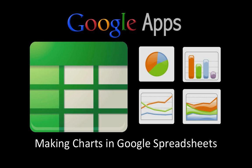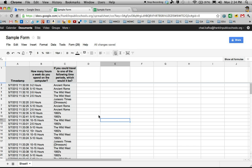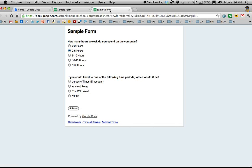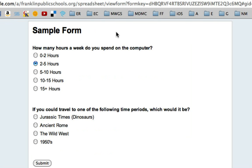In this Google Apps screencast I'm going to show you how to make charts in Google Spreadsheets. So here I am in a Google Spreadsheet.